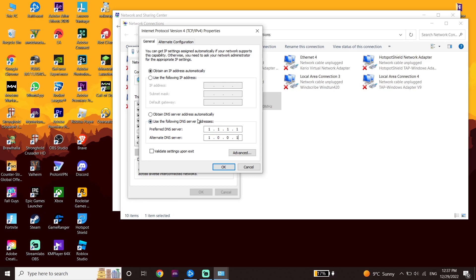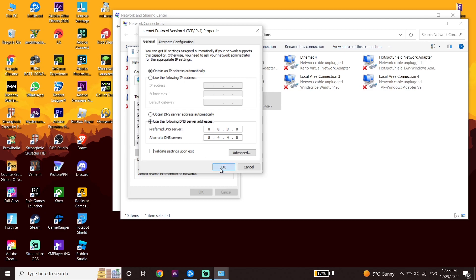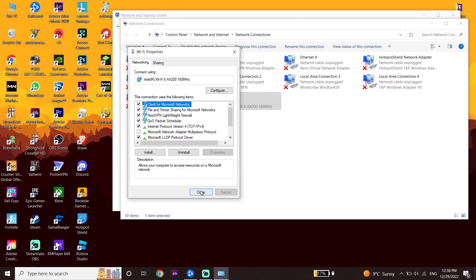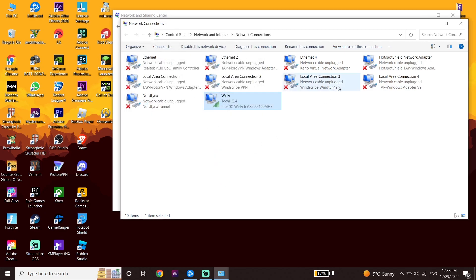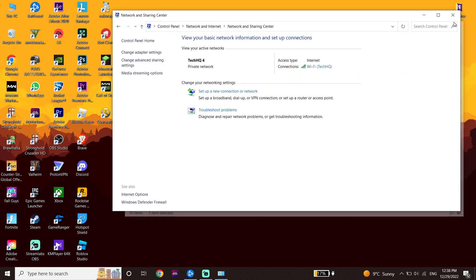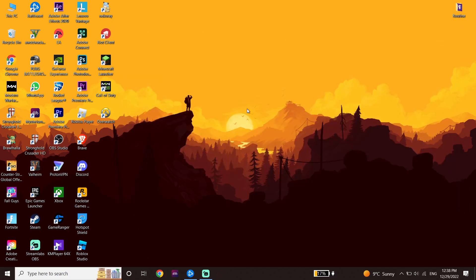Alternatively, you can use Google DNS to fix Call of Duty Warzone 2.0 connection failed. Enter 8.8.8.8 for primary DNS and 8.8.4.4 for secondary DNS. Then click OK, click Close, and close this window.